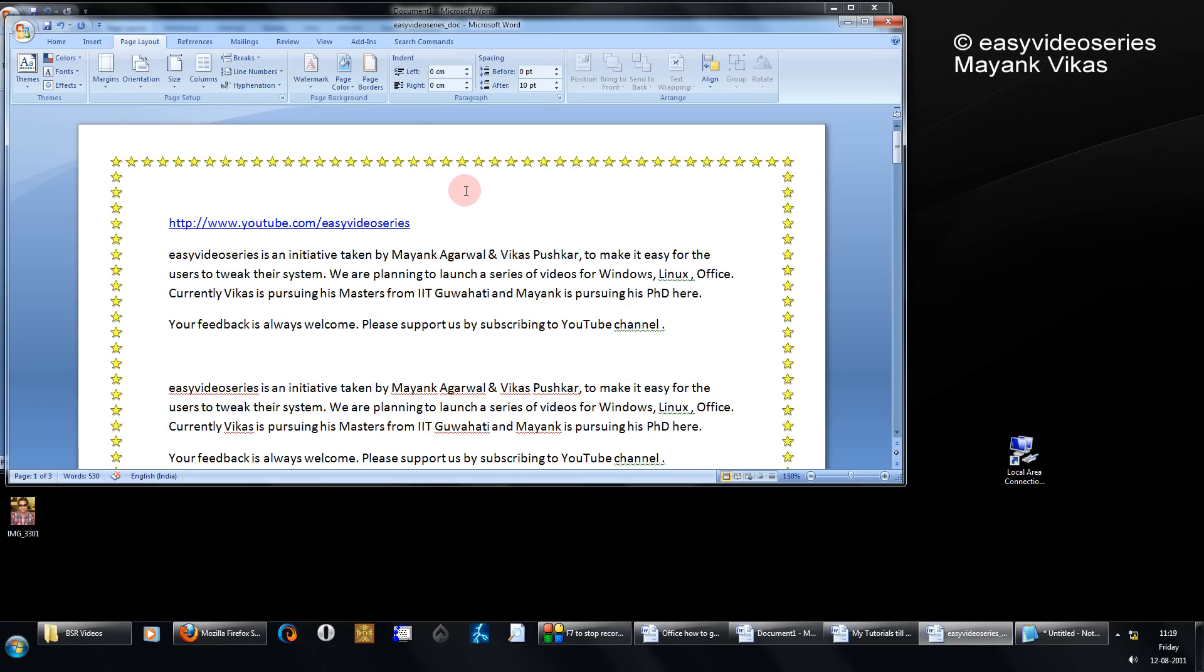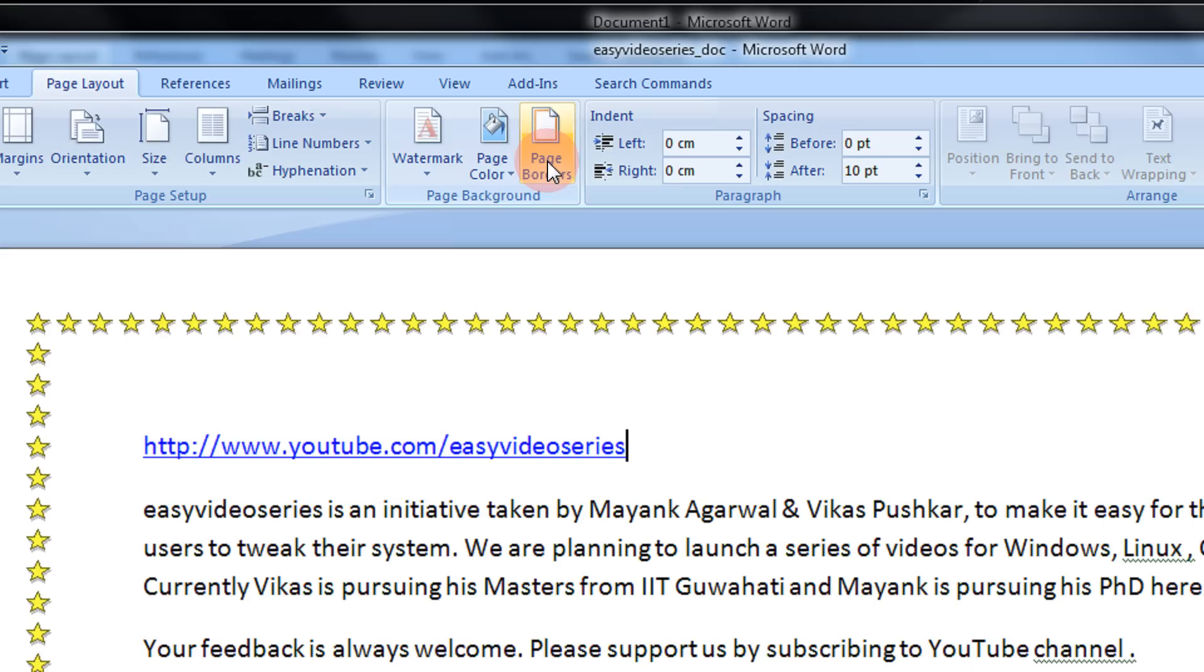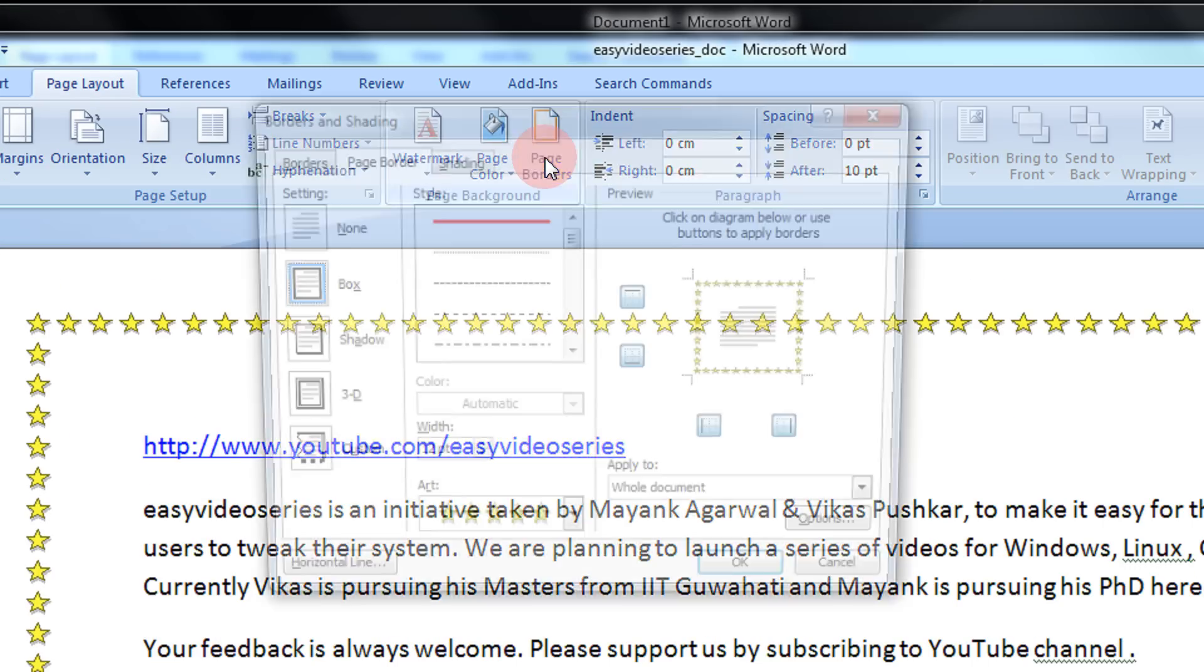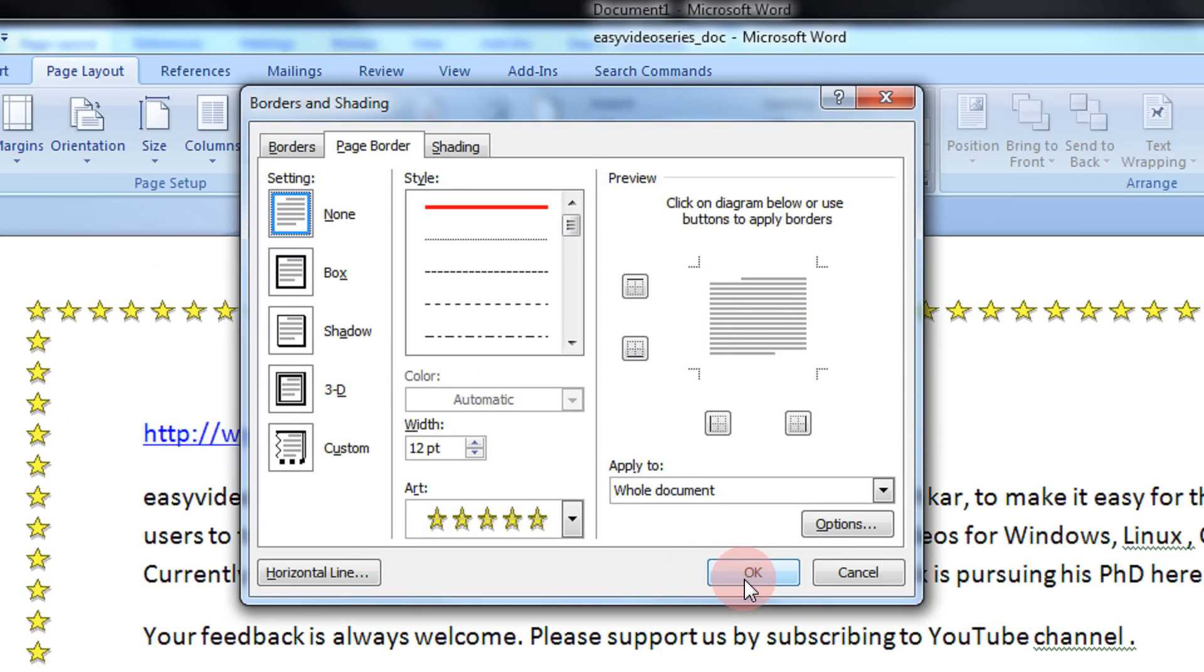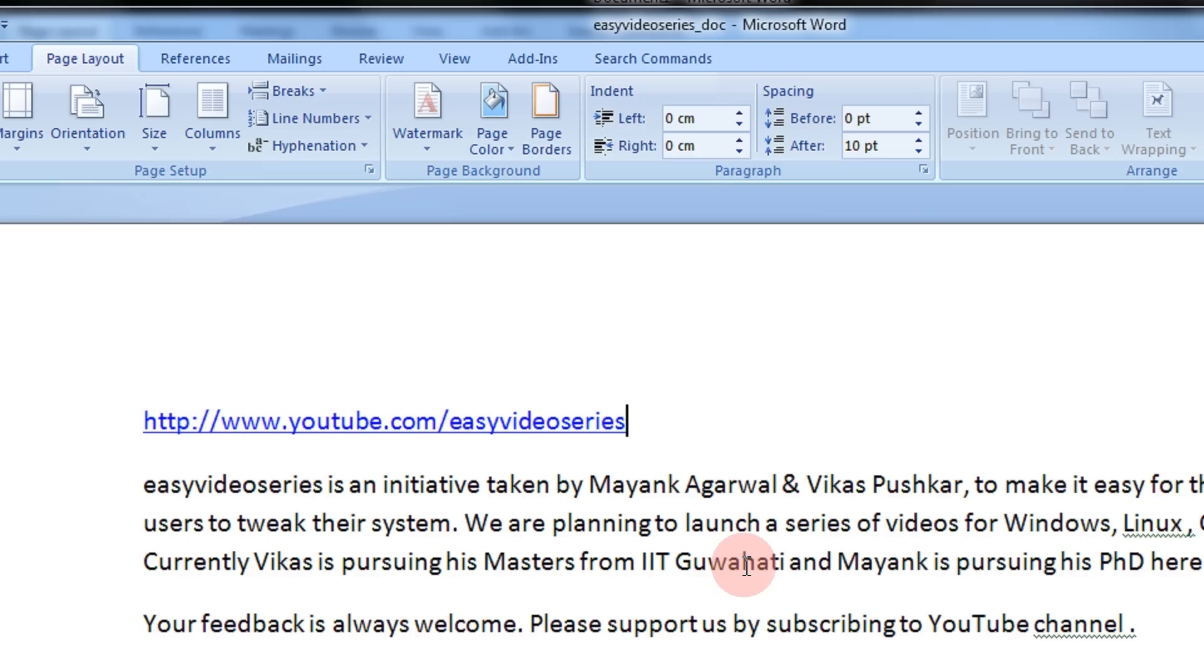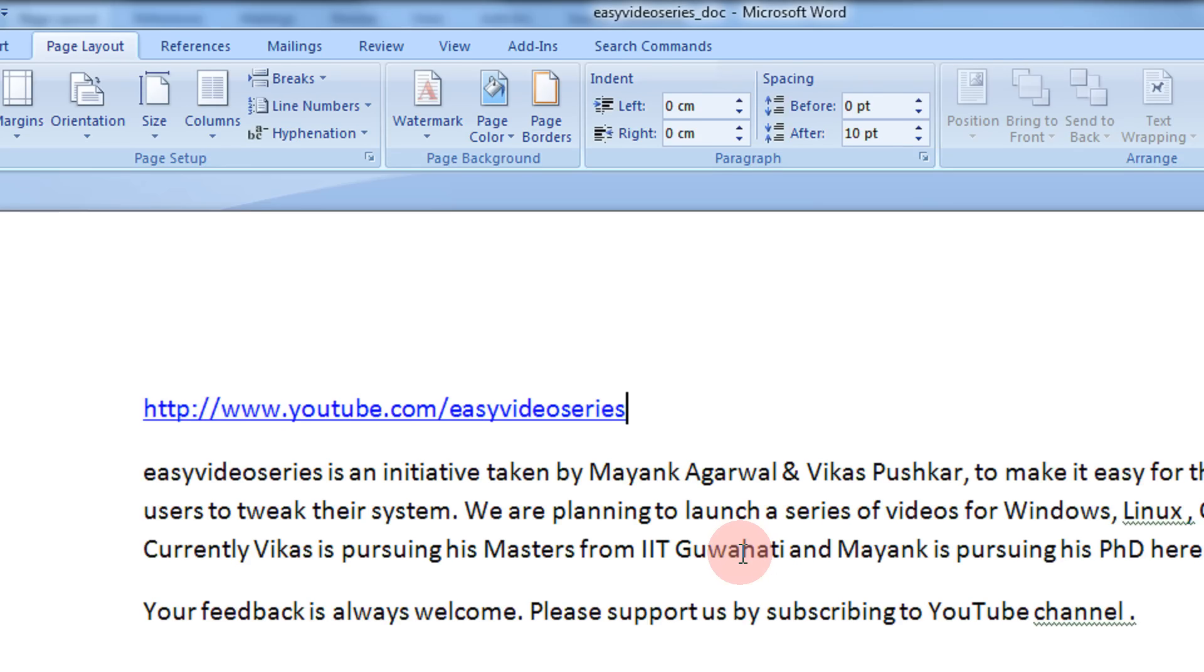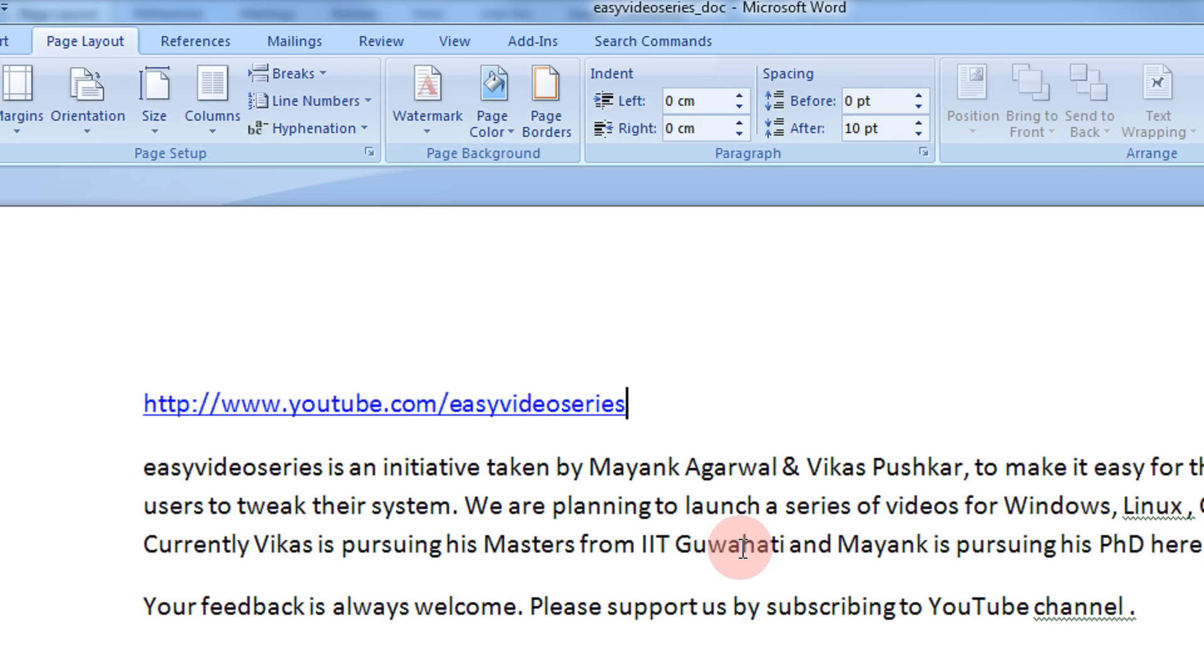Now, if you wish to remove the border, just as again, page border. Select none. Click OK. The border is removed.